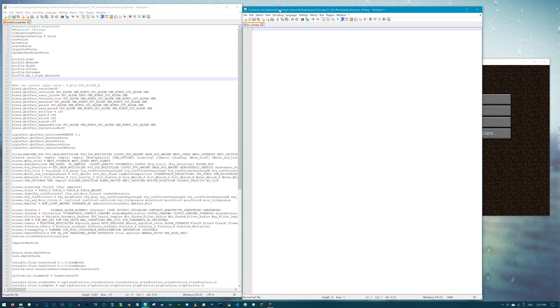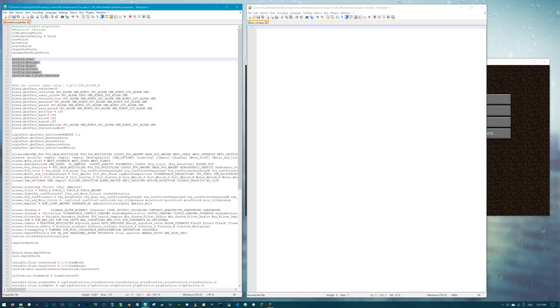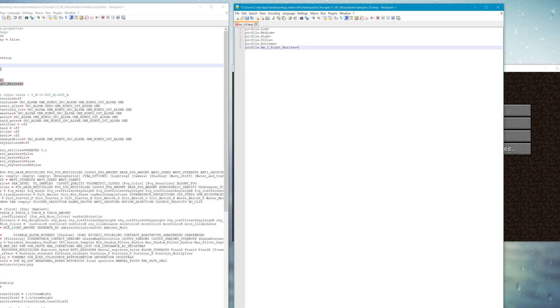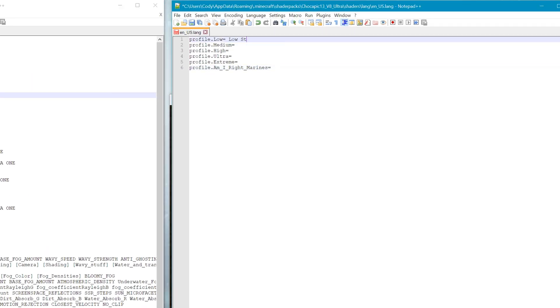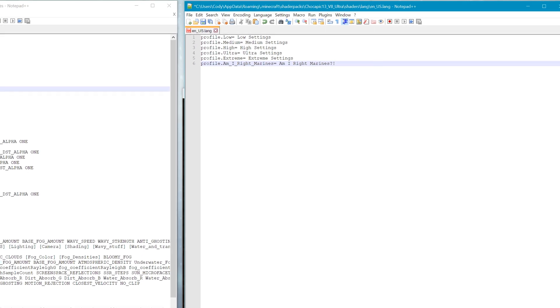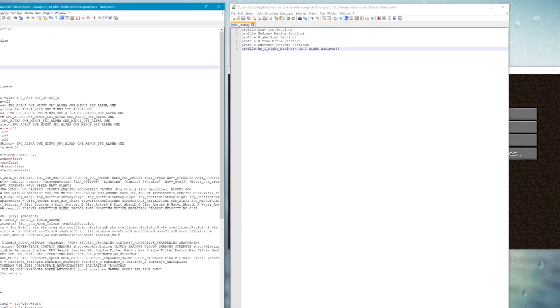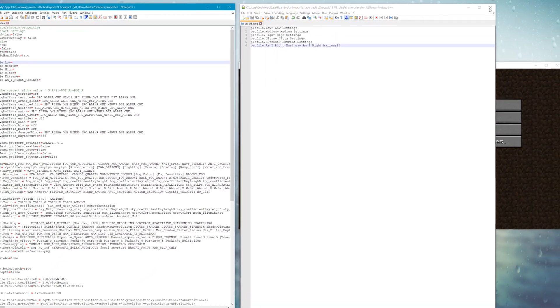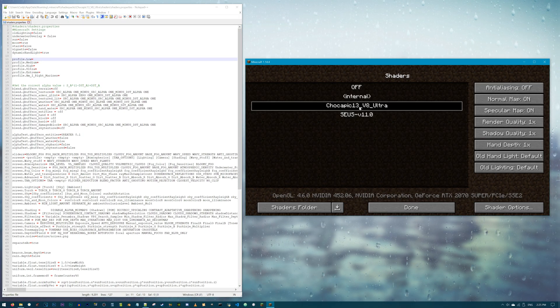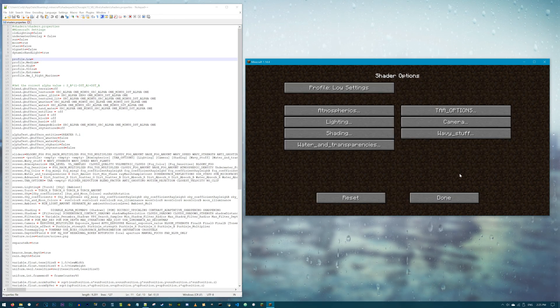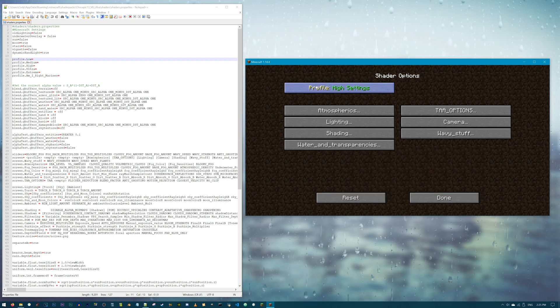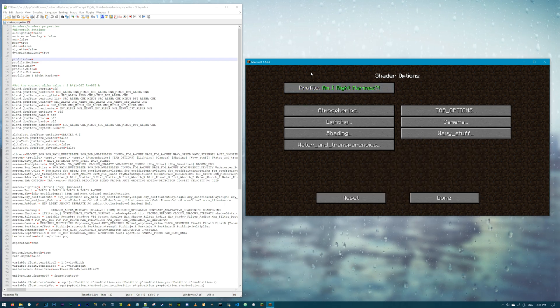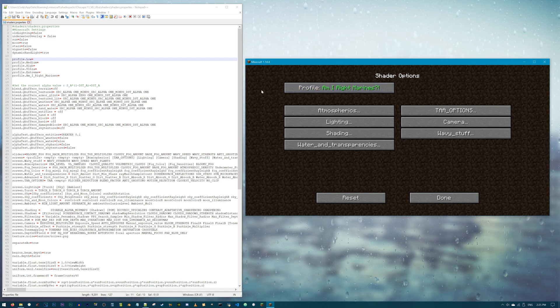Within the newly created code file, I'm going to copy over the profile's code that I created in the shader.properties, like so. After the equal sign, the names that I want can be added in. Low settings, medium settings, high settings, ultra settings, extreme settings. Am I right, marines? Alrighty, let's see all this in Minecraft. Be sure that both the en_us.lang and shader.properties are saved. Refresh the shader and you'll see the fruits of this struggle. We now have graphics preset profiles for low settings all the way up to Am I right, marines? Settings set up in the Chocapic shader. Awesome.